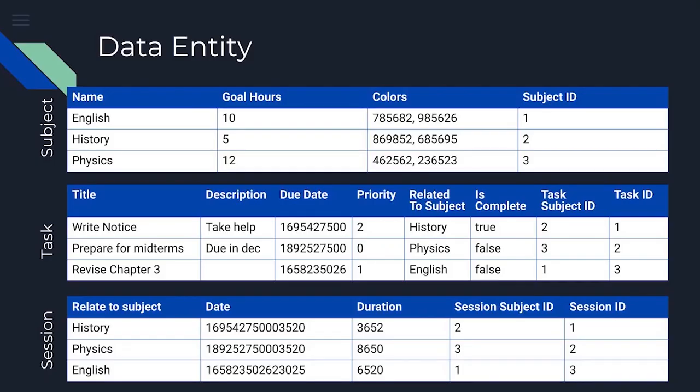Data entities are used to define the schema of the database and specify how data is structured and stored. As we can see, we will have these three entities in our Smart Study Android application.